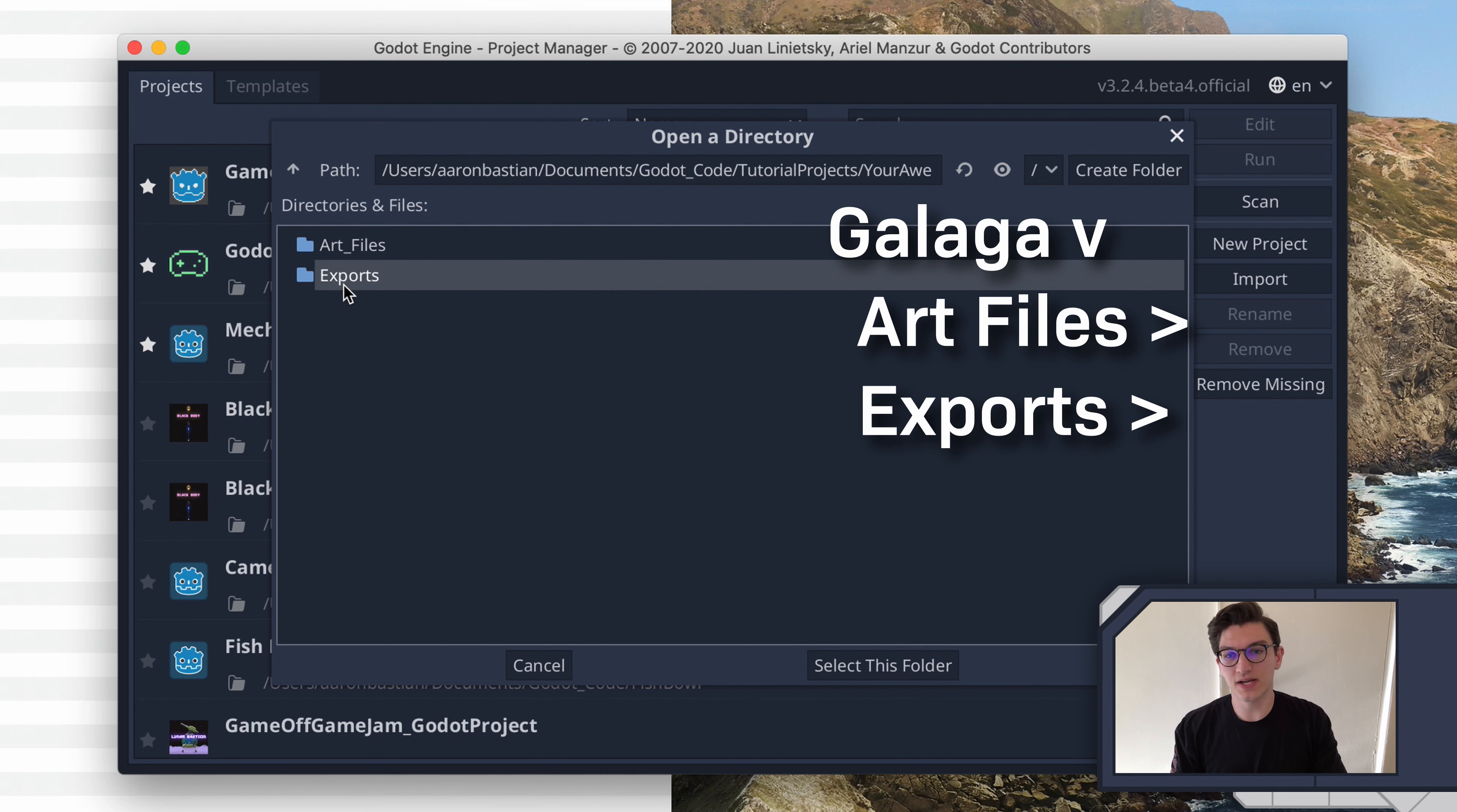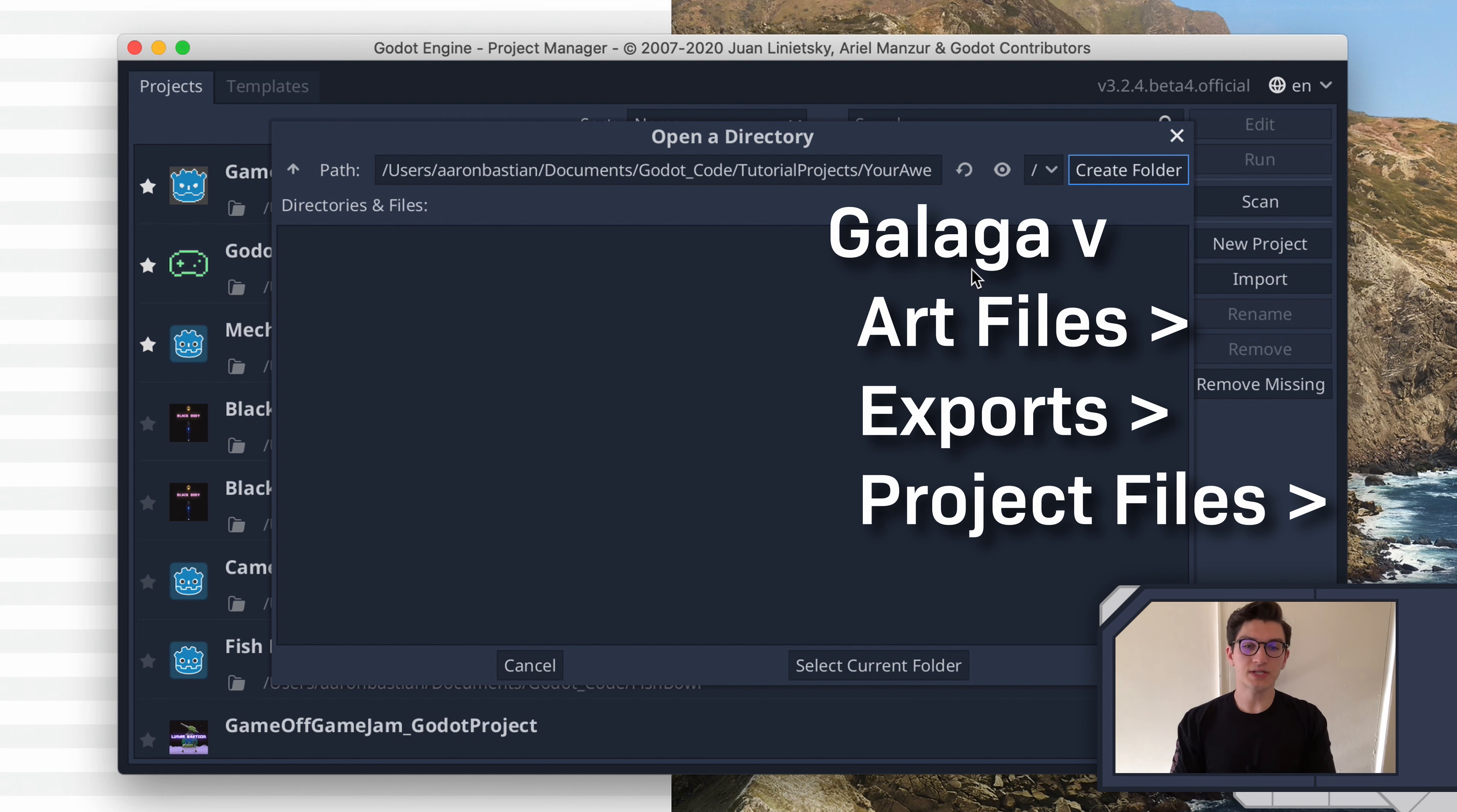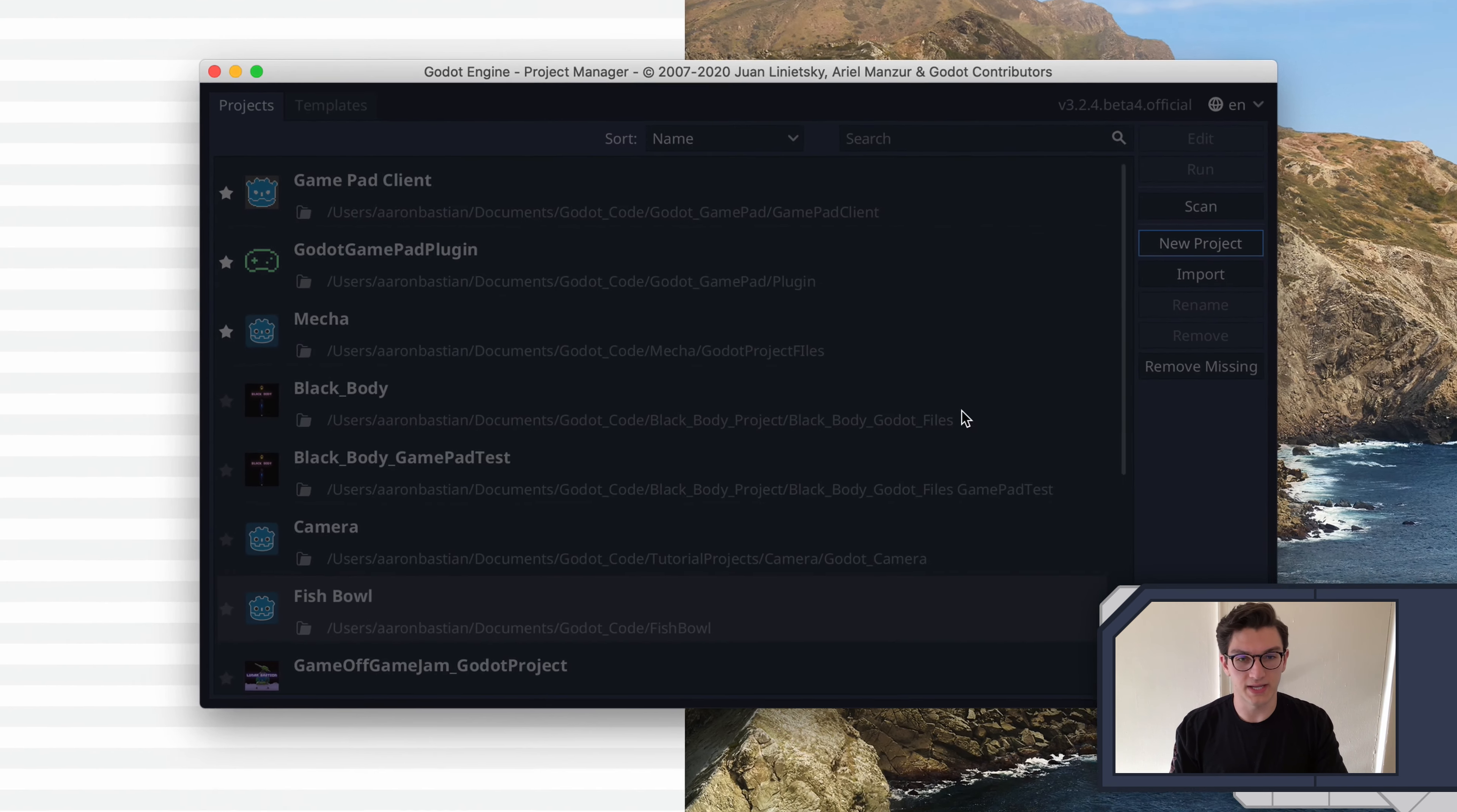Click into this, you can see I've already made a folder called exports, a folder called art files. Now I'm going to make a new folder, and this will be called project files. And the reason I like to do this, you obviously don't have to, is that all of the actual game files will be put into this folder that we're creating. So select current folder, and then I'll click create and edit.